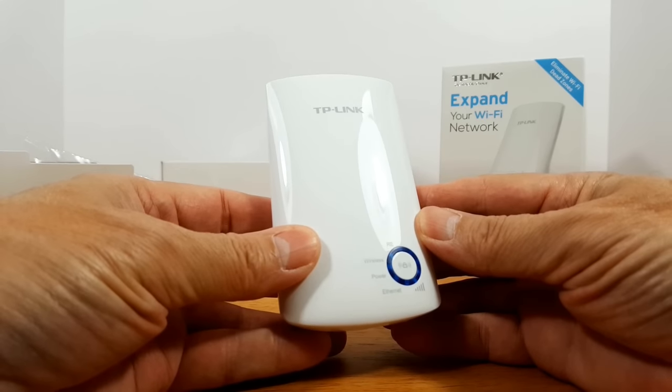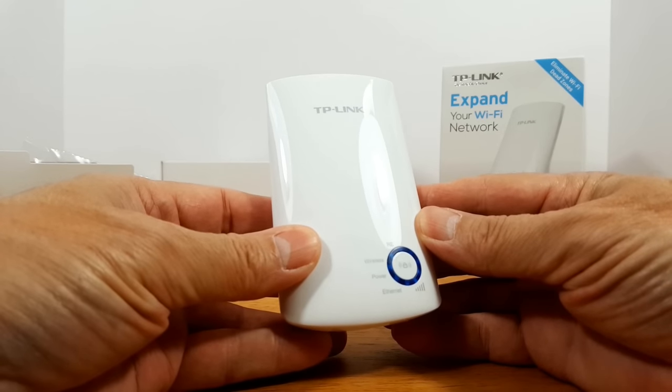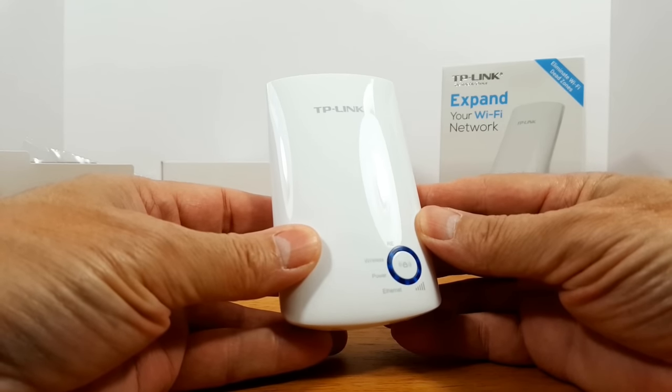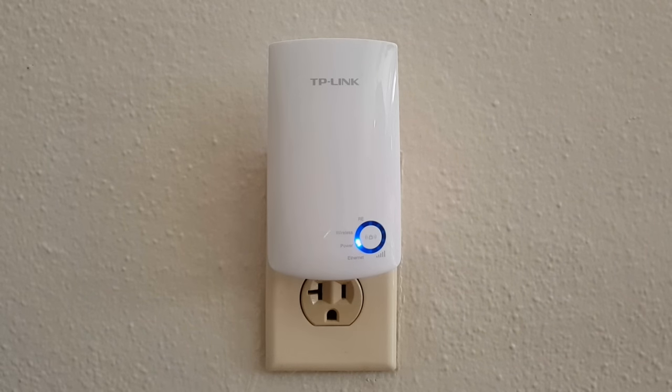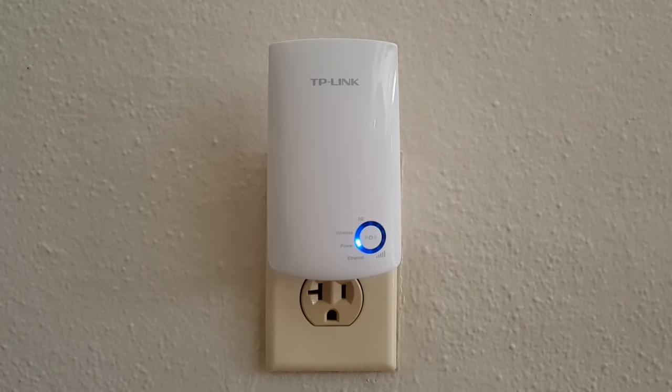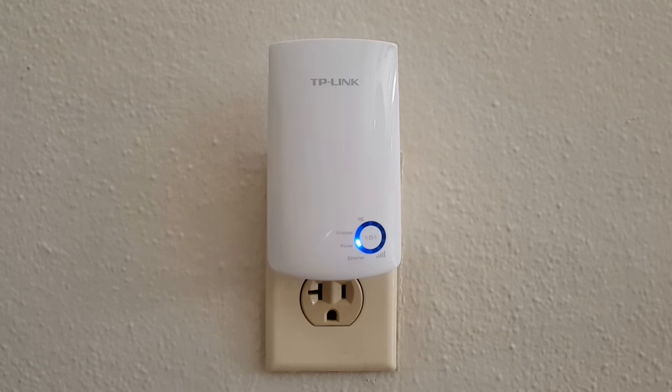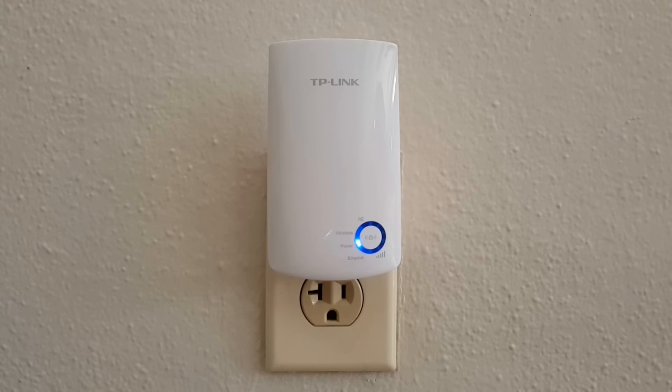Let's go ahead and plug this into an AC wall outlet. And when you first do you get the power light and then about 20 to 30 seconds later you'll get a wireless light that gets lit.